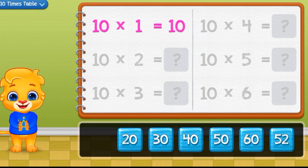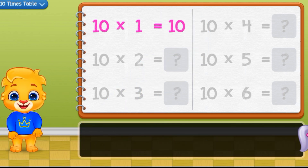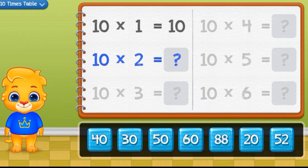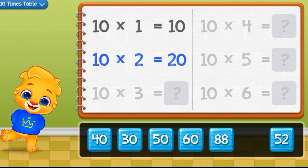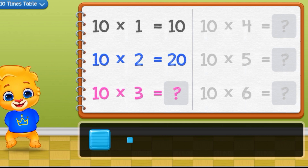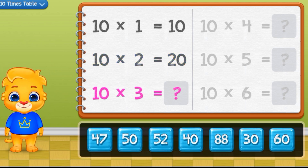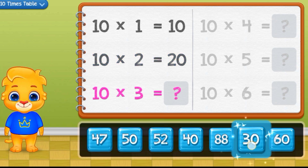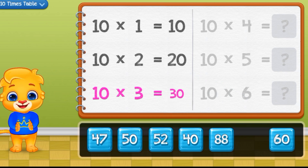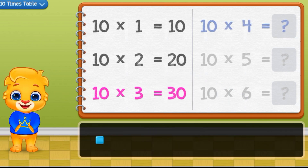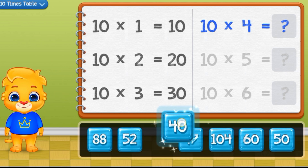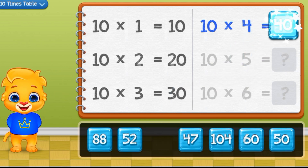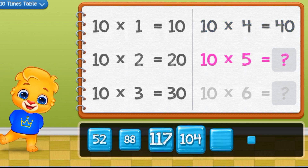10 times 1 equals 10. 10 times 2 equals 10. 10 times 3 equals 13. 10 times 4 equals 14.